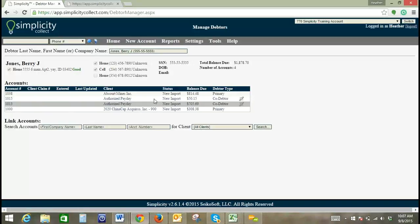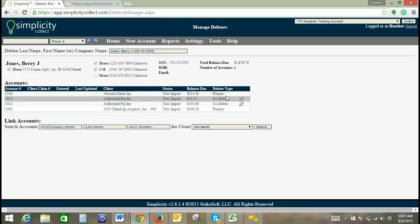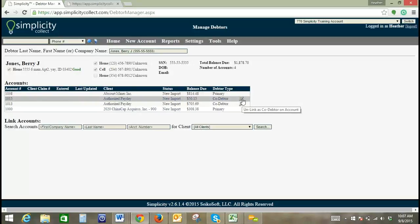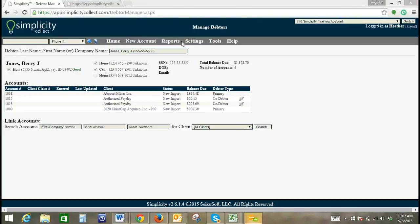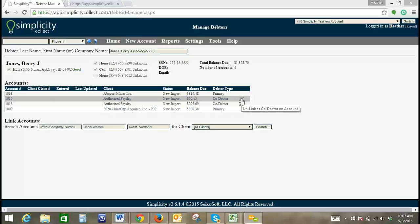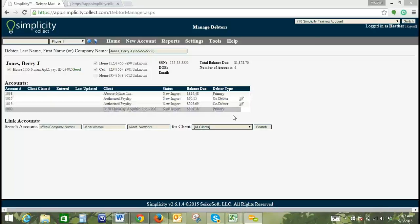Okay, so because it is a primary debtor here, we would not be able to do much with this. There is no link to be broken. However, as a co-debtor, you can click on this link here, and you see how that pop-up comes up? And it says, unlink as co-debtor on account. So all that does is it removes them from the co-debtor on the account. Any questions on those functions so far?